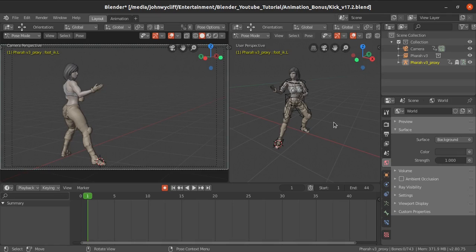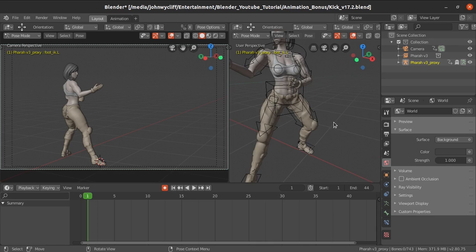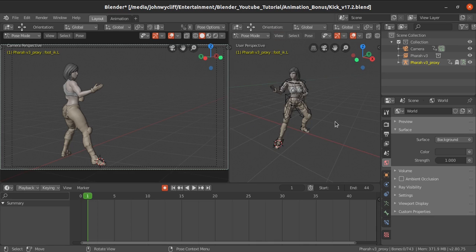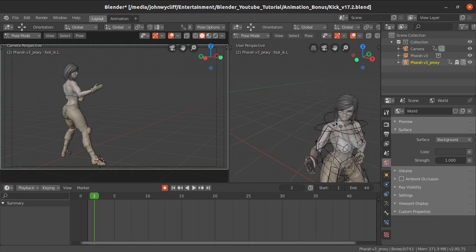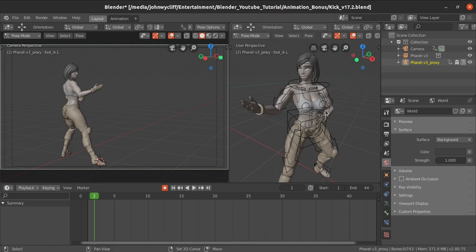In this session we will see about some additional tools and techniques available in Blender. We will see about creating a selection set — how to create a selection set for characters just for selecting the controllers.